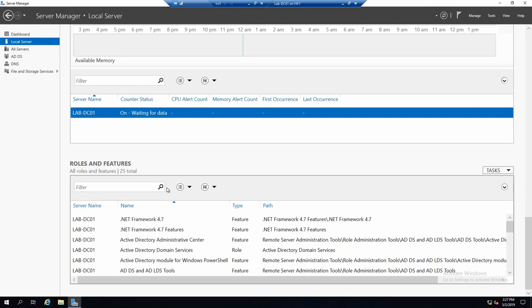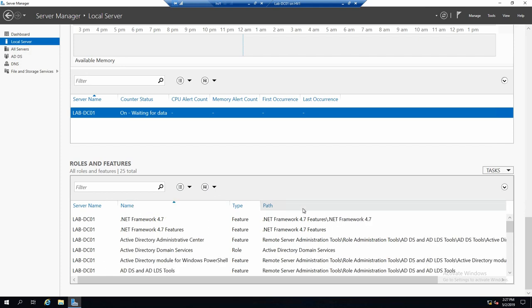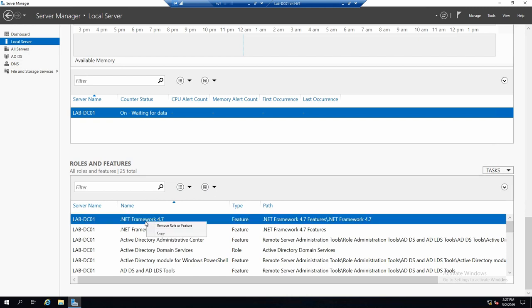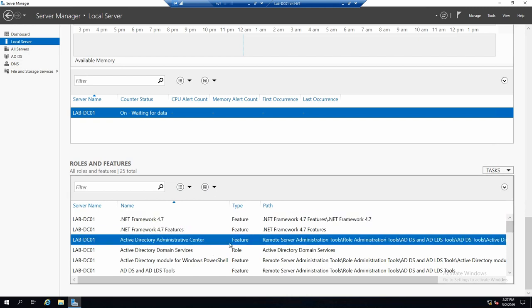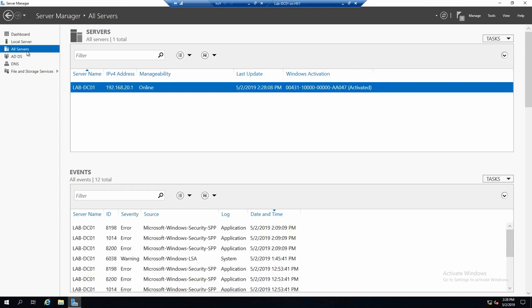And last but not least, you can also get a view of all your features and roles that you have on the server. You can sort them by the criteria that you see here. In case you have to, you can also remove these roles or features from this menu.